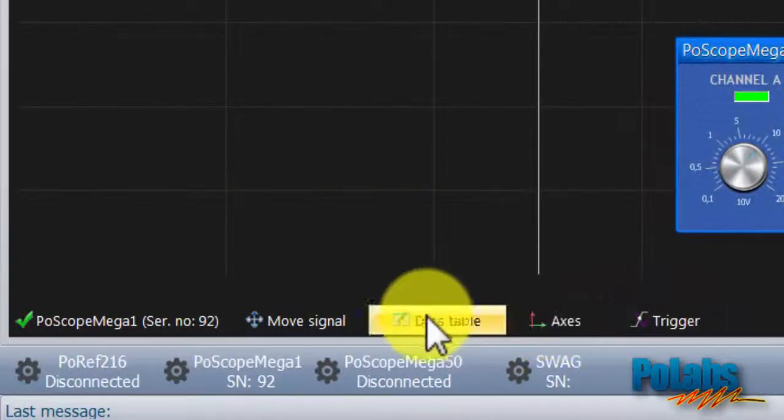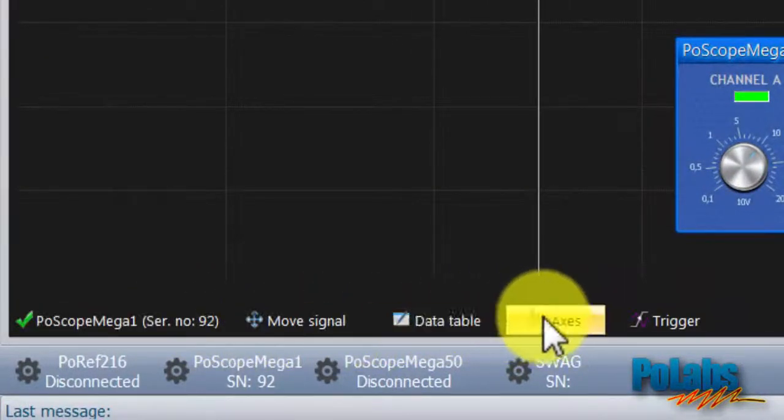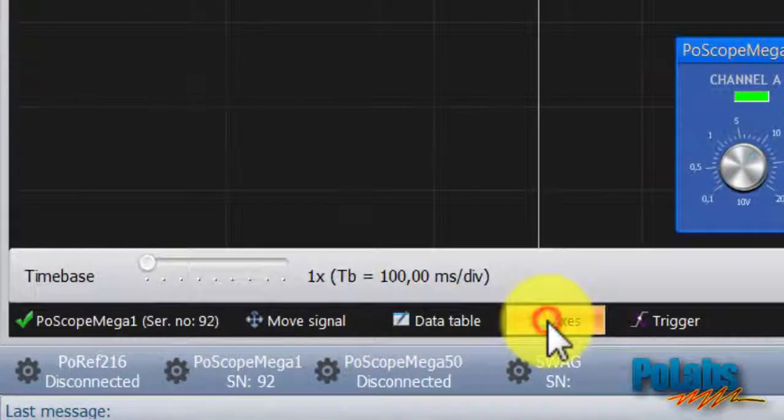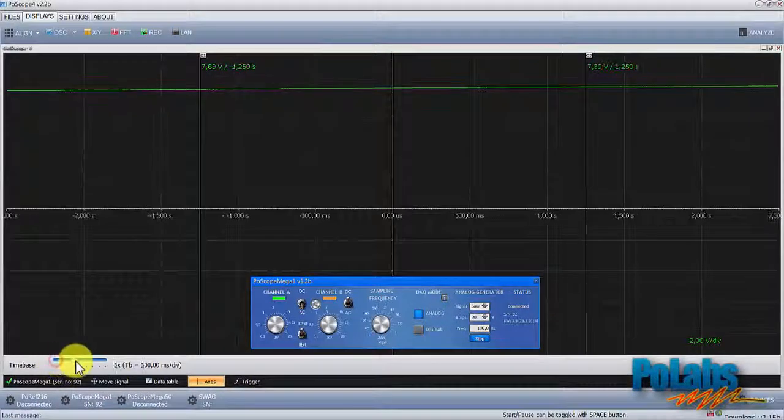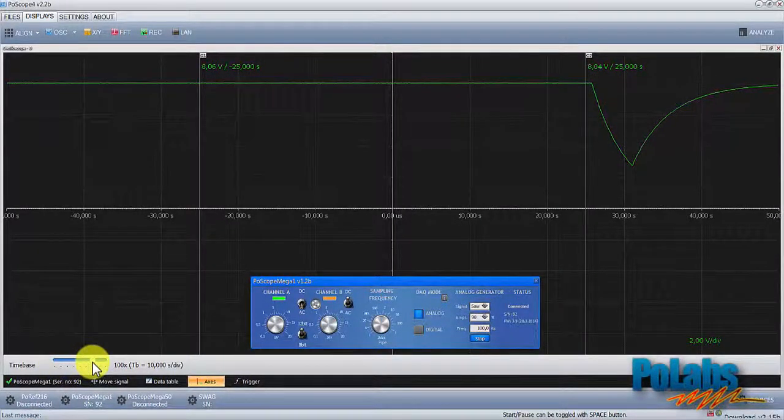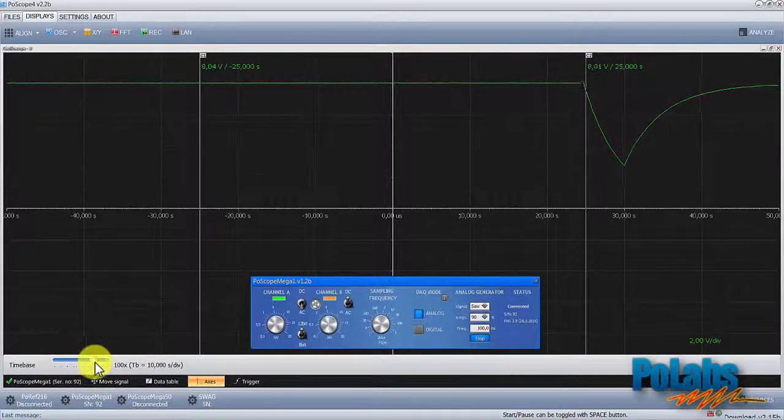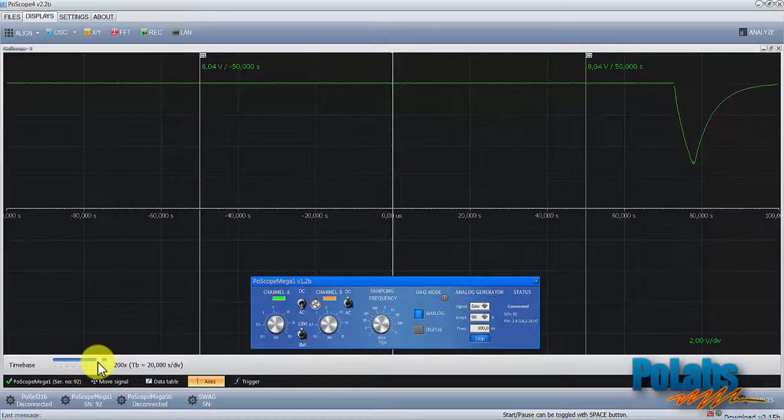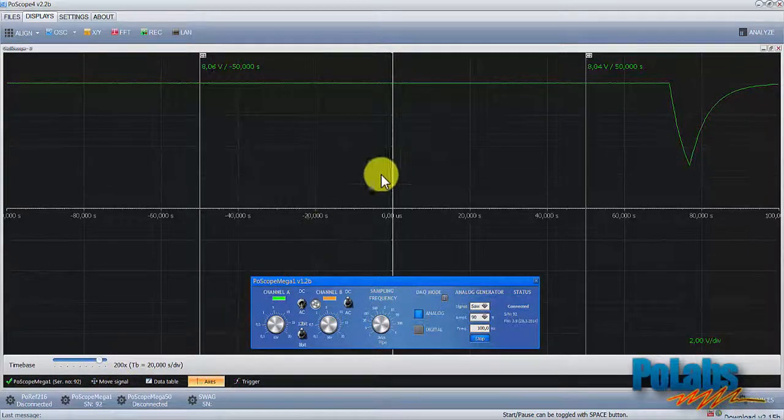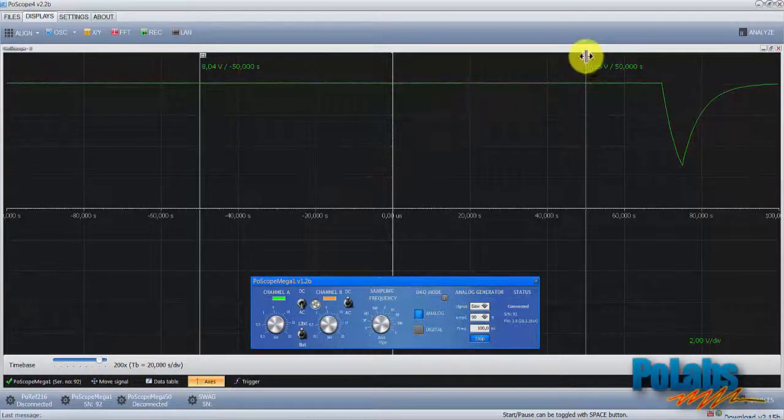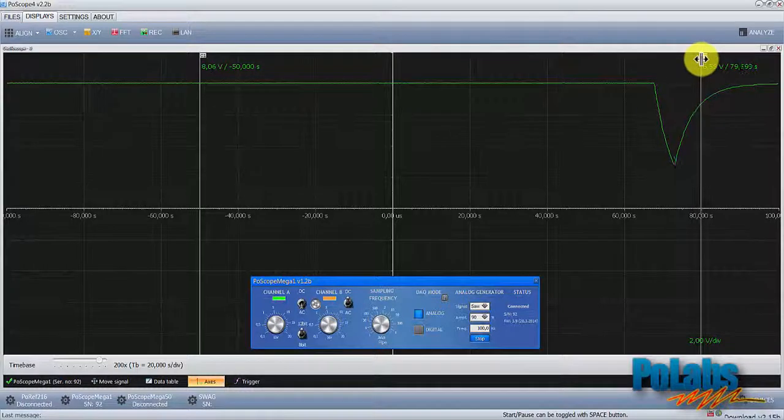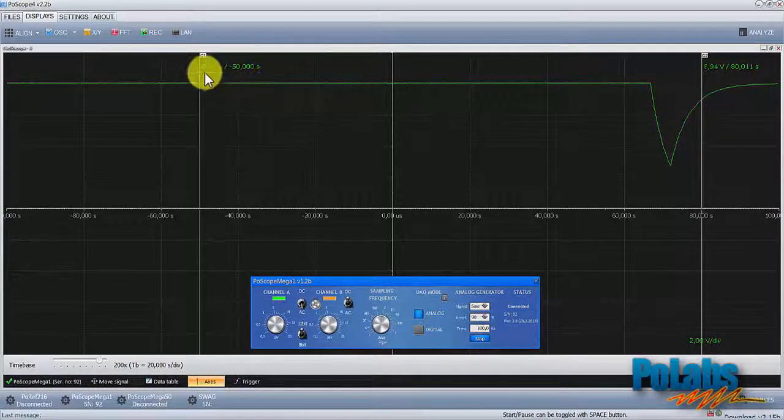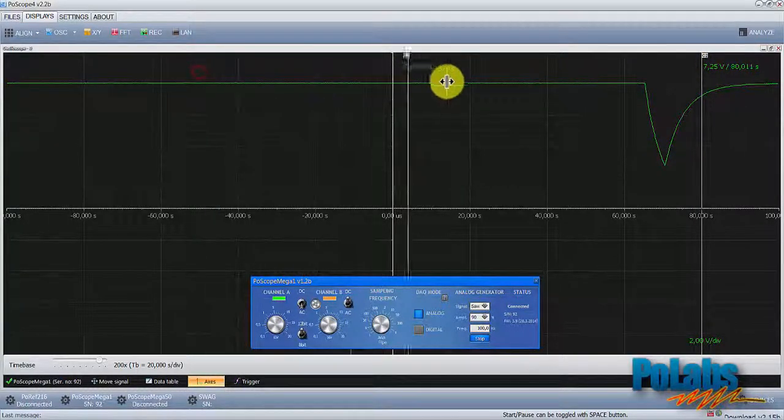Let's set the timebase to a higher setting. We'll set the two cursors here and here.